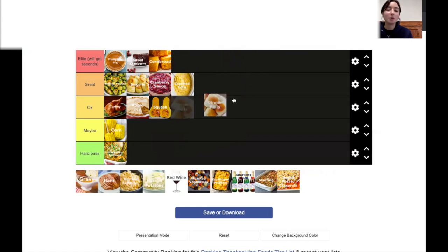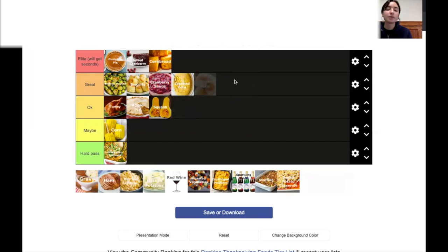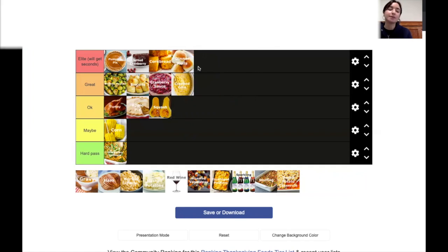Dinner rolls. Mmm. They're pretty good. Like the King's Hawaiian rolls. Yeah. Actually, if we're talking King's Hawaiian, that's gonna go in elite. Yeah, for sure.